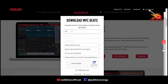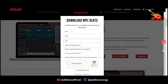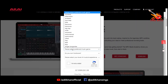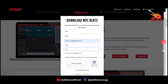Once you click on the download button, a pop-up will appear which will ask you to fill in your first name, last name, email, country, preferred music genre. It will also ask you if you have a MIDI keyboard or not. Be honest with your answers.